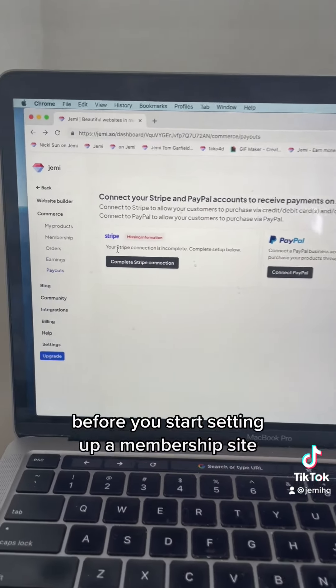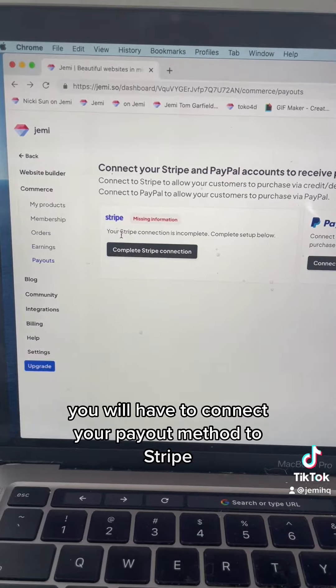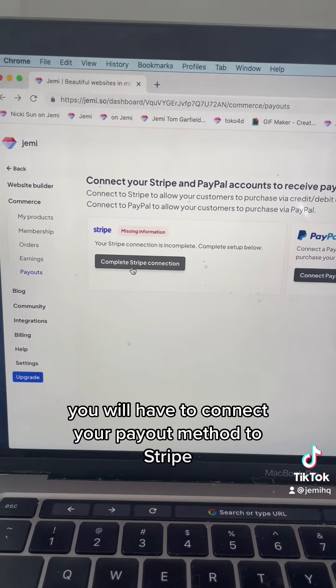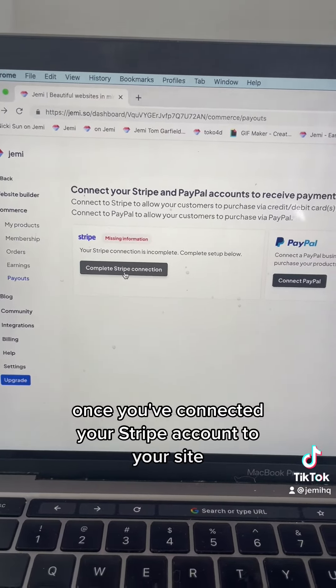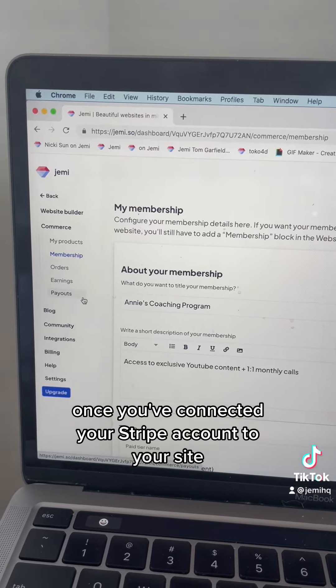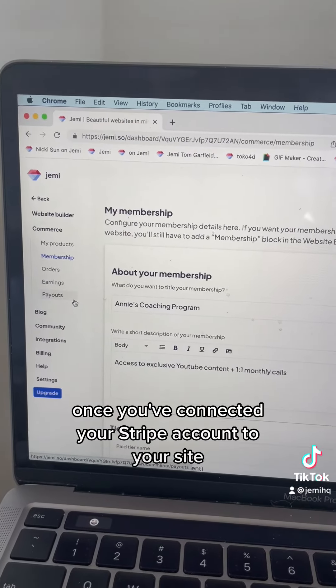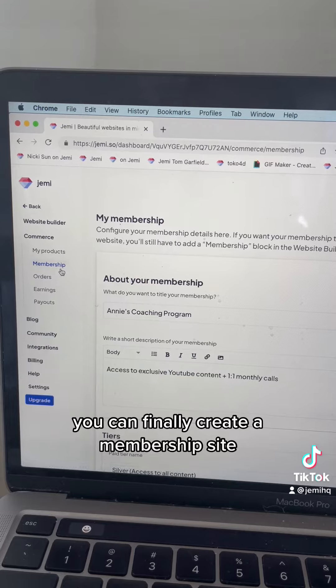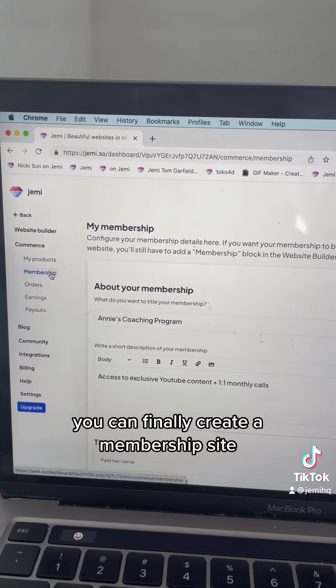Before you start setting up a membership site, you will have to connect your payout method to Stripe. Once you've connected your Stripe account to your site, you can finally create a membership site.